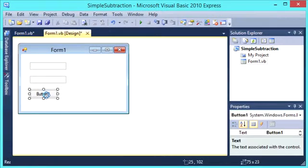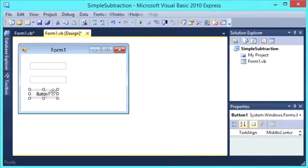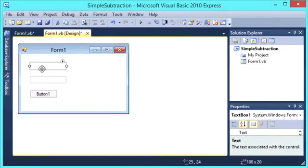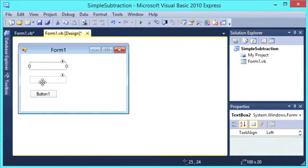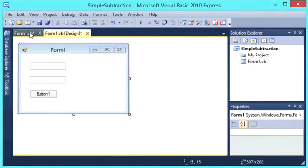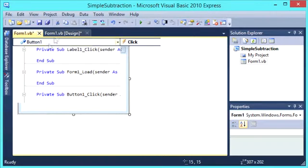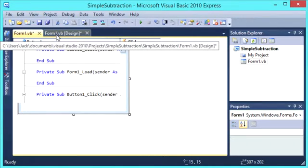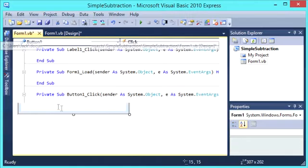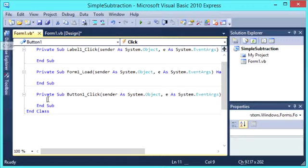So double click on button 1 because this button will take the input in the two boxes and subtract them. So when button 1 is clicked, we are going to do the math. So we are going to double click on button 1. It is going to go to private sub button 1 click. So upon button 1 being clicked, it is going to run the code in this sub.